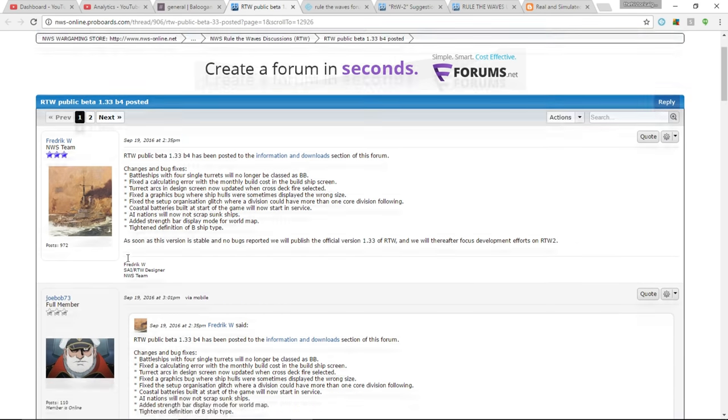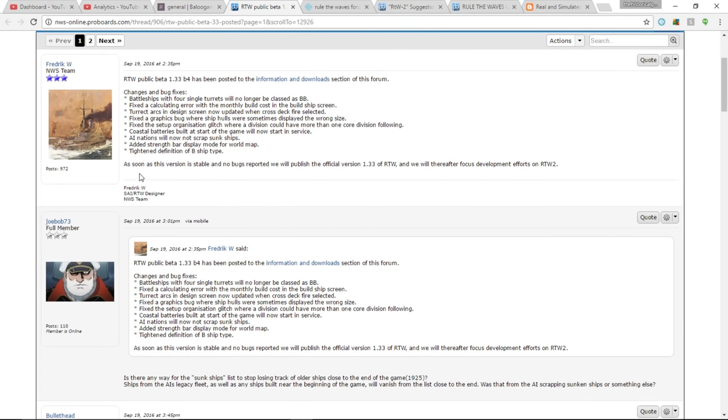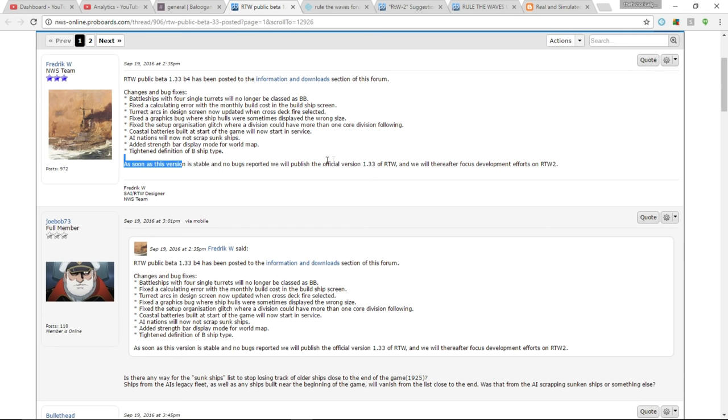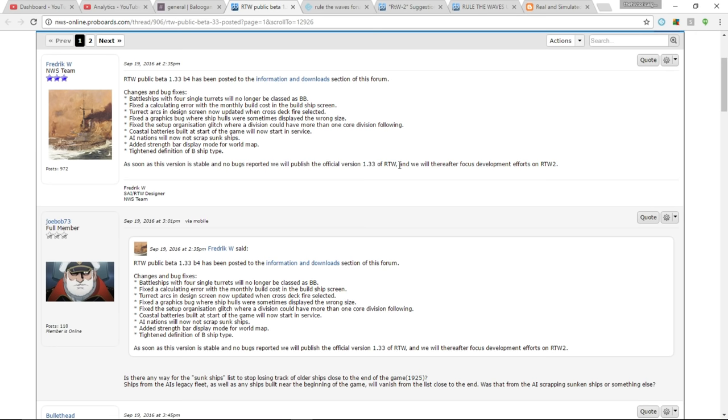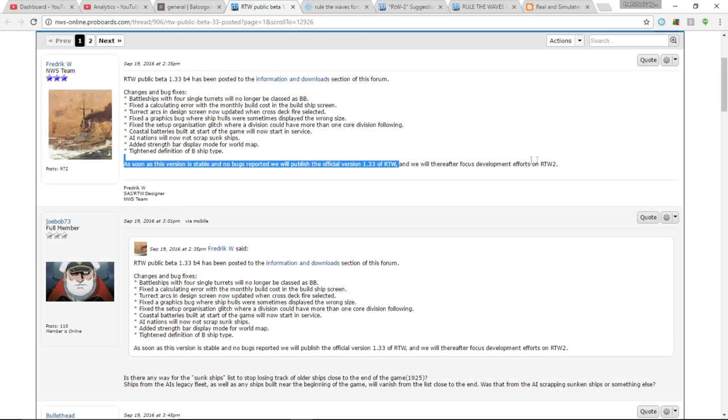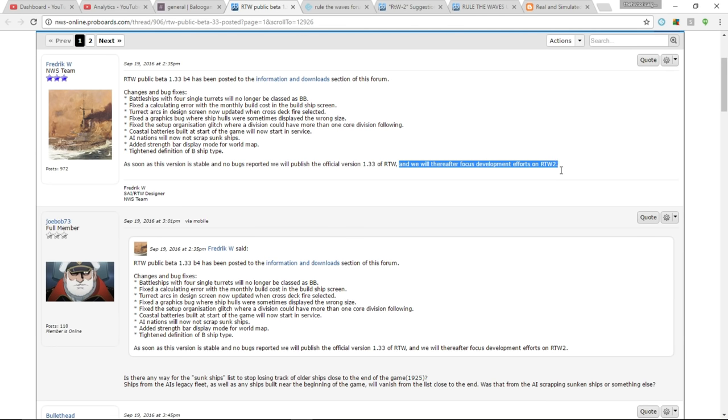It is this little tidbit down here from Frederick. It says, as soon as this version, so as soon as this beta version, is stable and no bugs reported, we will publish the official version 1.3.3 of Rule the Waves, RTW. Great, you know, that's not really what this is about. Here is the kicker. And we will thereafter focus development efforts on Rule the Waves 2. Yes, that's Rule the Waves 2.